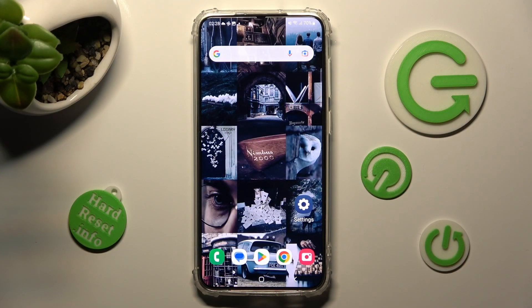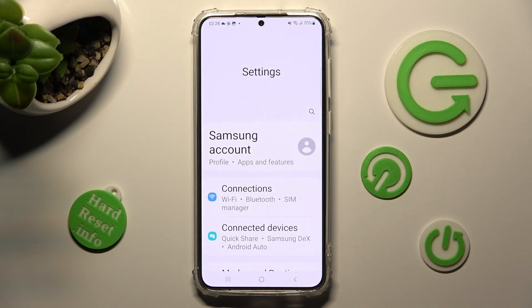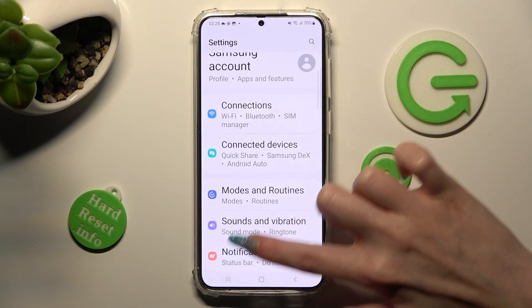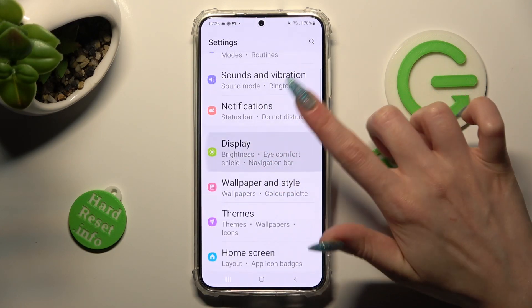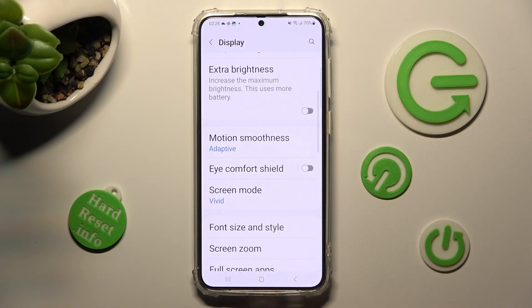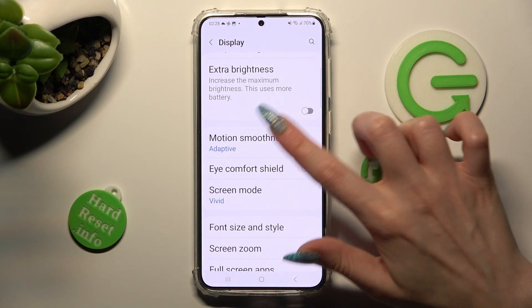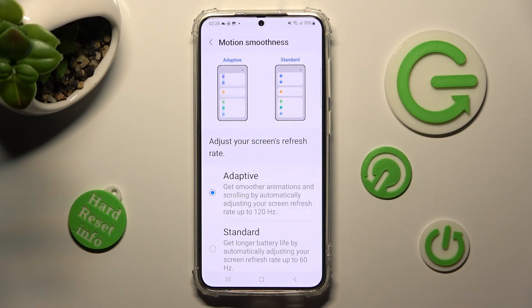Begin by opening settings. In them scroll down just a bit and tap on display. After that scroll down again, select motion smoothness and tap on the best option for you — adaptive or standard.